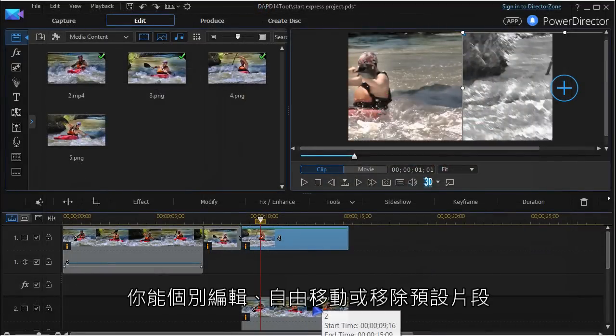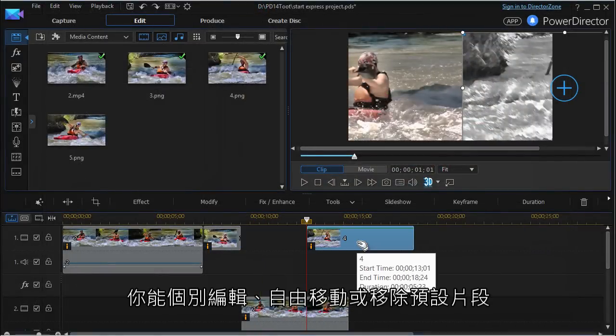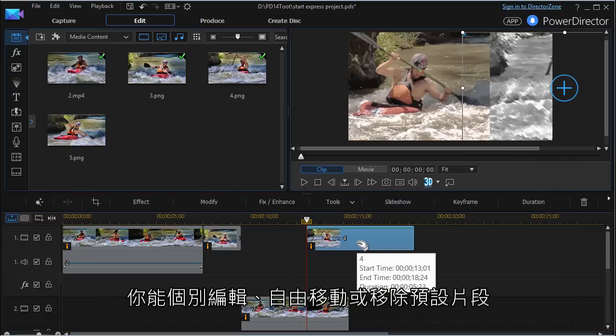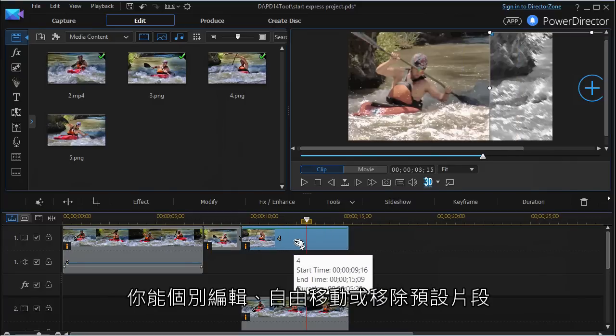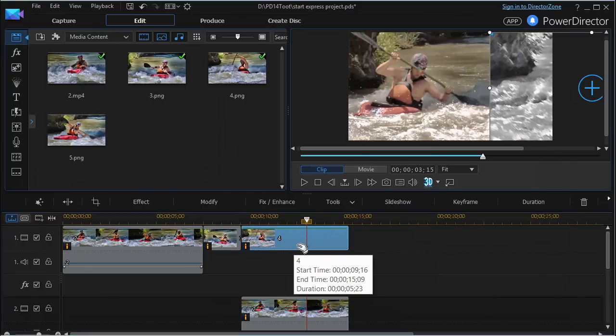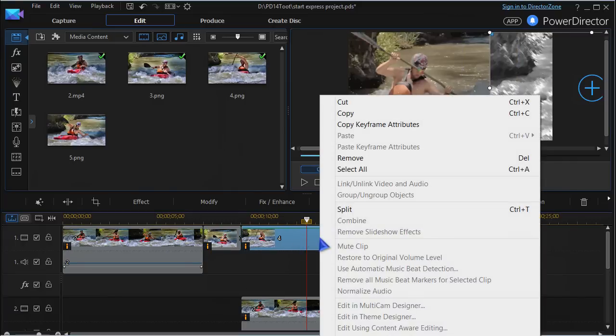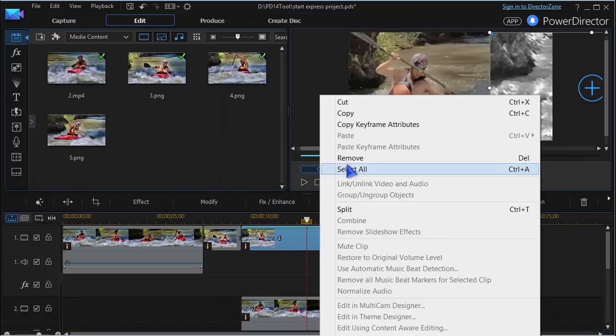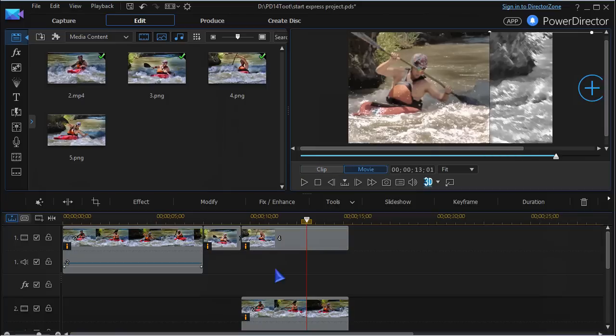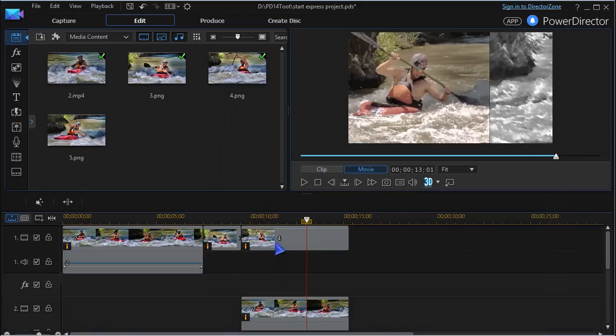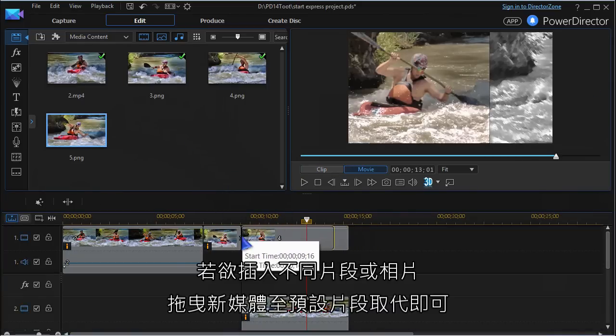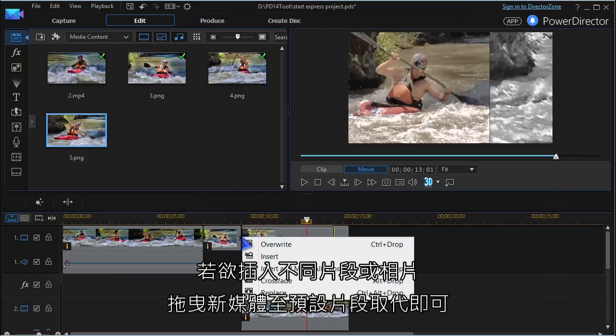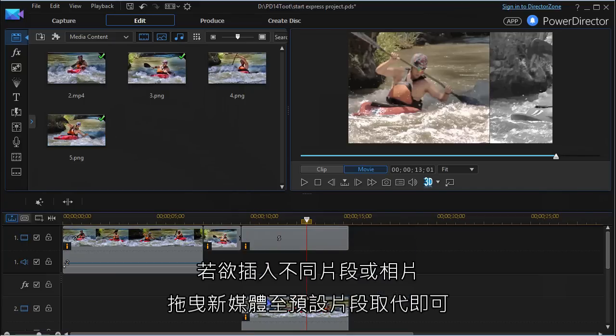You can edit each placeholder, shift them around or remove any of them. If you want to insert a different clip or image, just drag the new media to the placeholder and replace it.